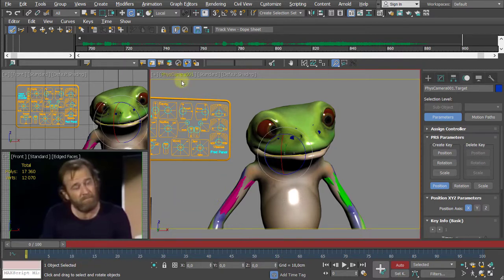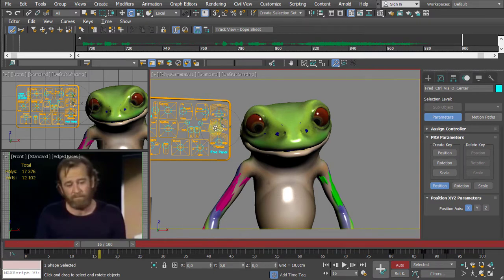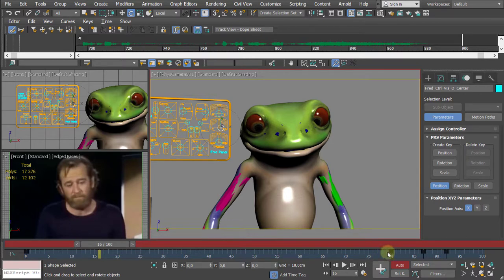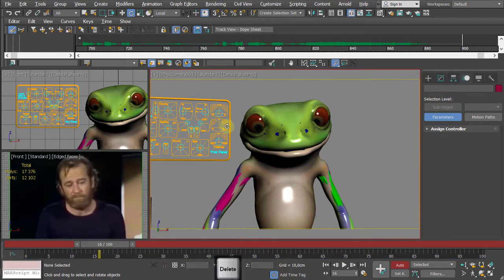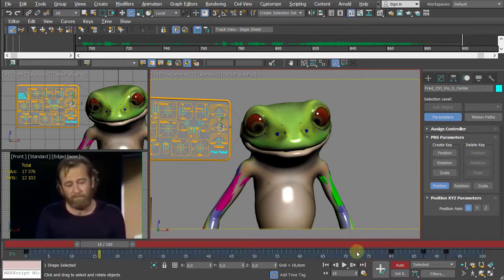When deleting camera target keys, make sure you highlight the keys in the timeline first and then press Delete. A common error: if you just click in the timeline without selecting the keyframe and press Delete, it will delete the actual object or controller — not the animation key. Always select the key first, then delete.